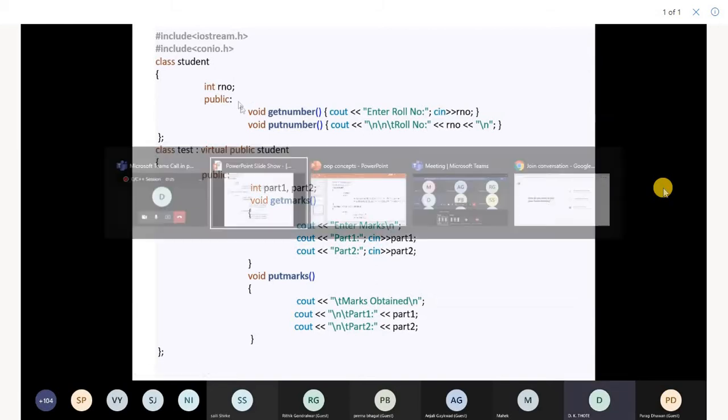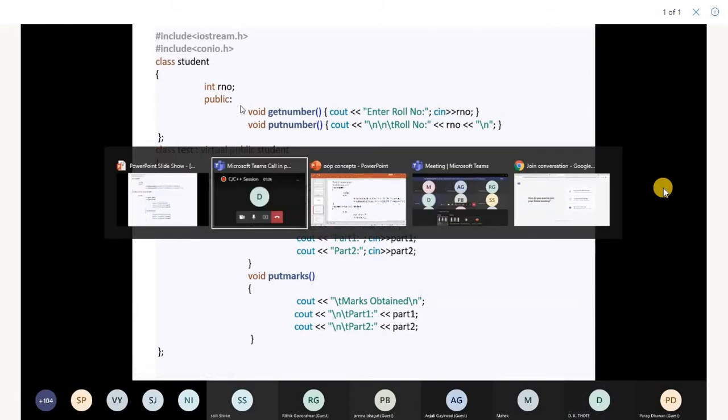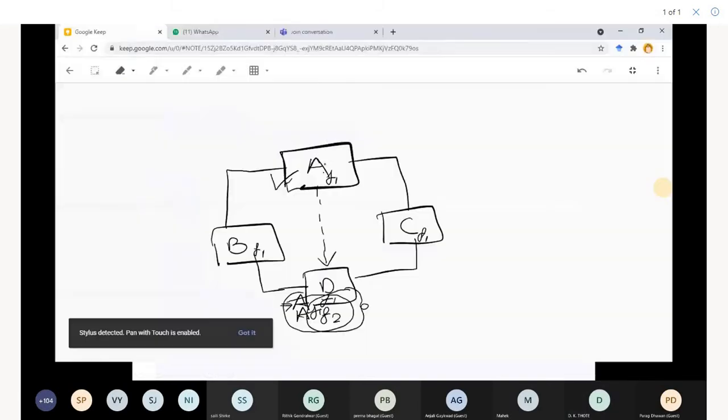We were on this diagram. A is a base class which is getting inherited in D, so you have function F1 of A repeating in D twice.